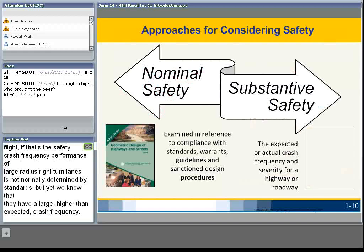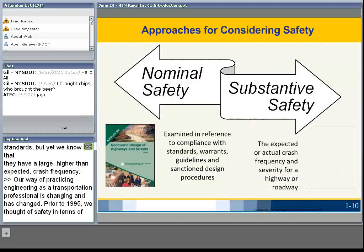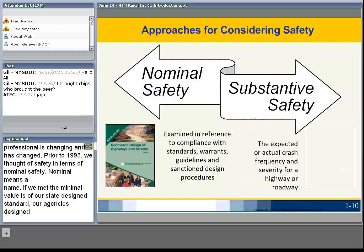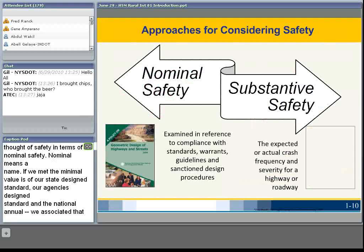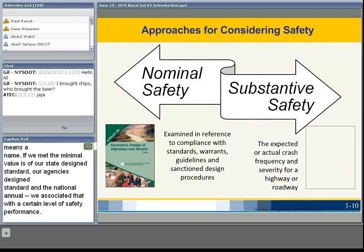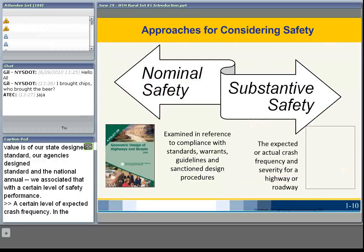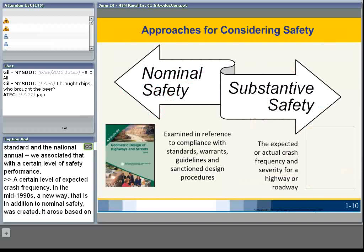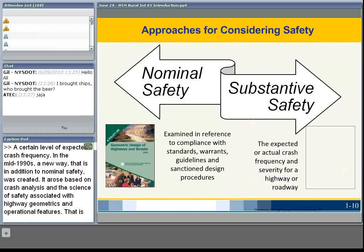Our way of practicing engineering as a transportation professional is changing. Prior to 1995, we thought of safety in terms of nominal safety — meeting the minimum values of state design standards, the MUTCD, or AASHTO — and associated that with a certain expected crash frequency. In the mid-1990s, a new approach was created based on crash analysis and the science of safety associated with highway geometrics and operational features: the Substantive Safety philosophy. AASHTO has embraced and adopted the Substantive Safety philosophy, which is incorporated into editions of the Green Book.